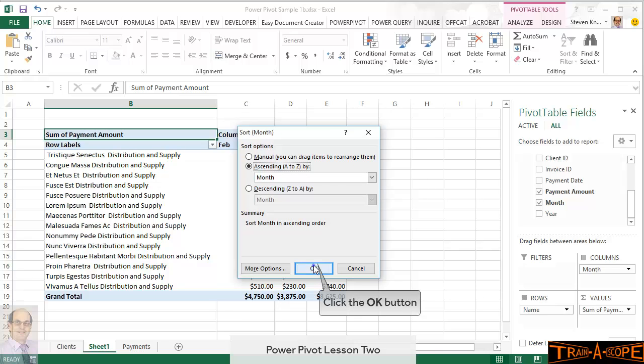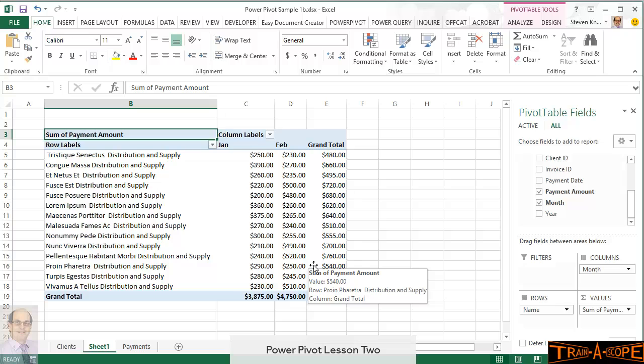And then, if I go OK, so what we've now got is January 1st, then February, and it would go through to December if necessary. So, what we've done there is sorted by month, not by alphabetical order, but in chronological order.